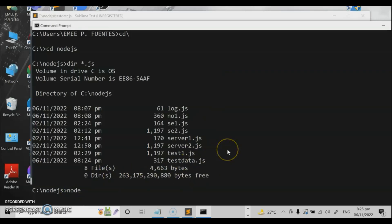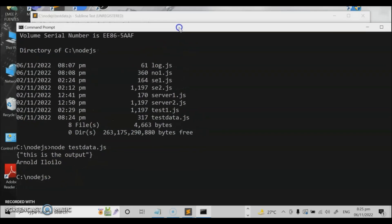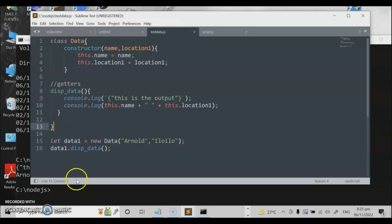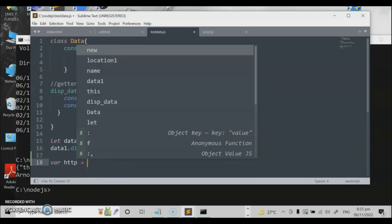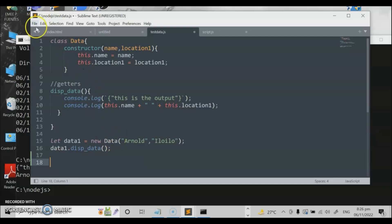To run this program in Node.js, we use the node command followed by testdata.js. We can verify our file is there in the Node.js directory. The output shows 'Arnold' — this is the Node.js output. Now the next part is: what if we create a program that calls another program using Node.js? This mimics how Node.js uses packages — for example, var http = require('http') — but we'll create our own custom module.